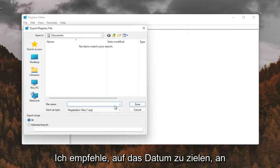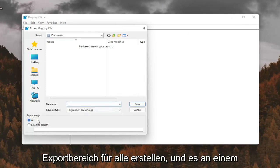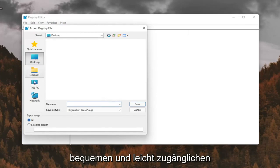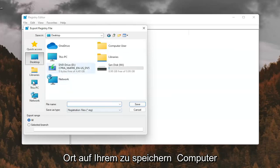File Name, I recommend naming it the date in which you're making the backup. Set Export Range for All and save it to a convenient and easily accessible location on your computer.